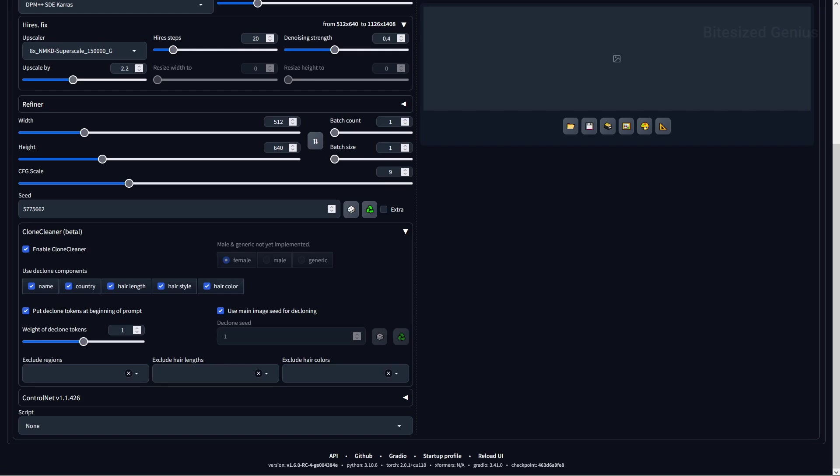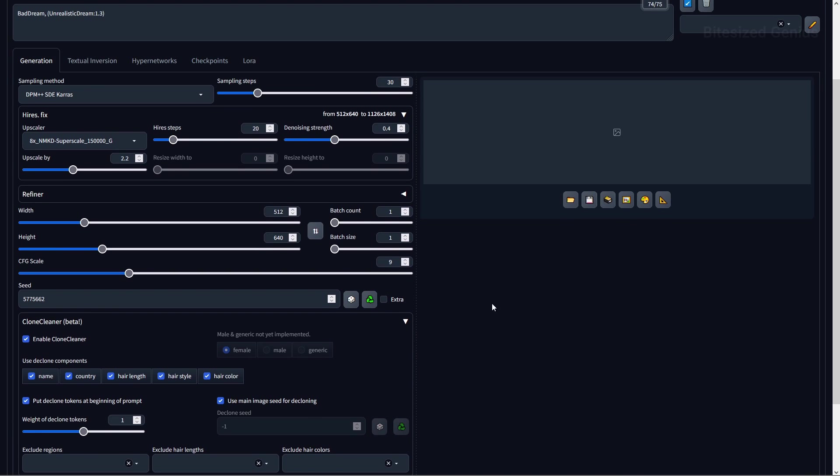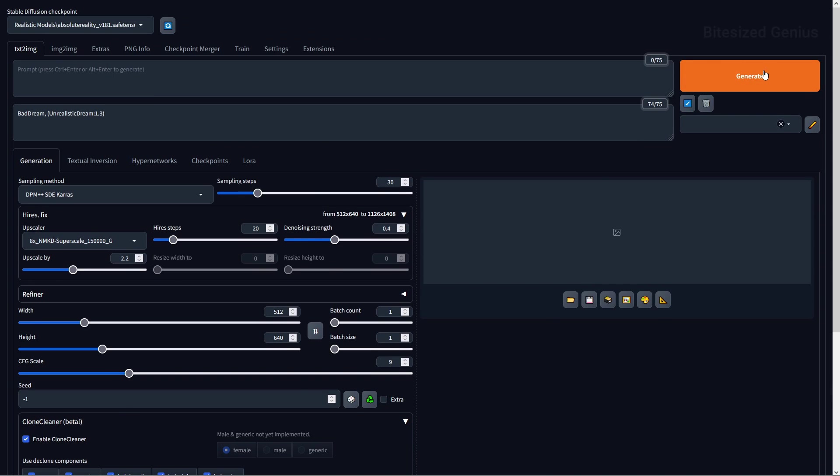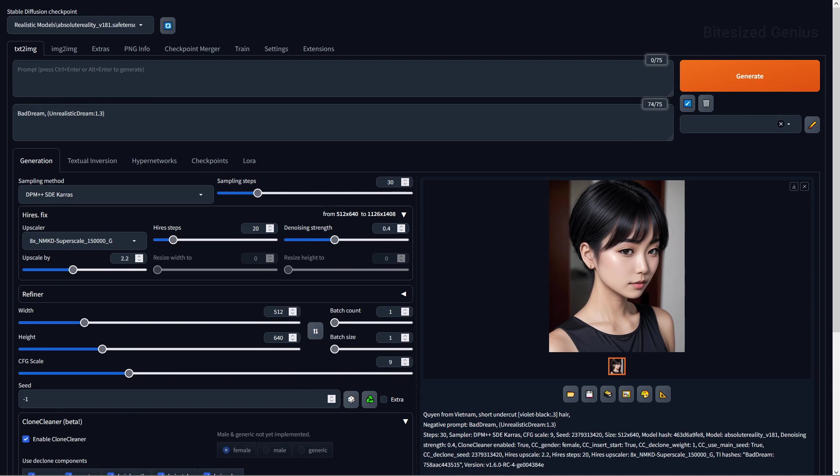For example, you can specify whether to include names, country, hair length, hairstyle, and other elements in your image, alongside using other settings to alter the results you get. And when you generate an image, you can see the prompts used in the generation data, meaning that when you find something you like, you can reuse that information to generate further images.